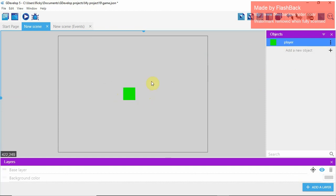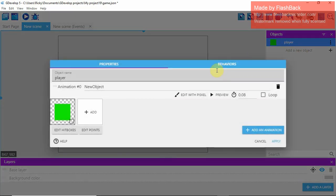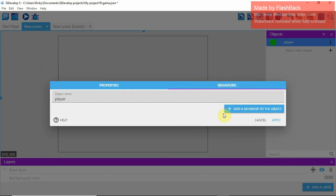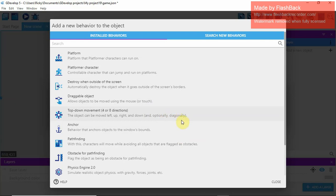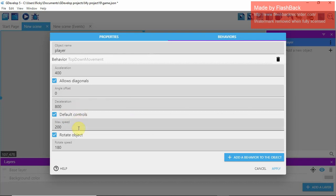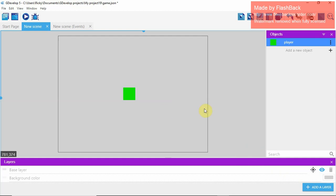Once you've made that, you can drag it into the middle. Keep it the same size for now. Then go to Edit Behaviors, add a behavior to the object. These are pre-made behaviors that make things a lot easier. You could code your own, but for now we're going to use the Top Down Movement — four or eight directions. Keep all the settings the same. The rotate setting is important; without it the movement would feel a little funky.